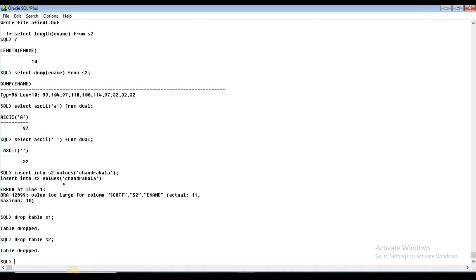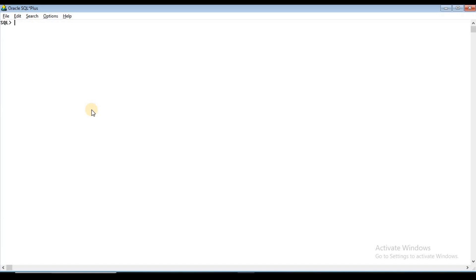Now we will clear the screen. It is used to clear the screen. Now we will create a table using CREATE TABLE.